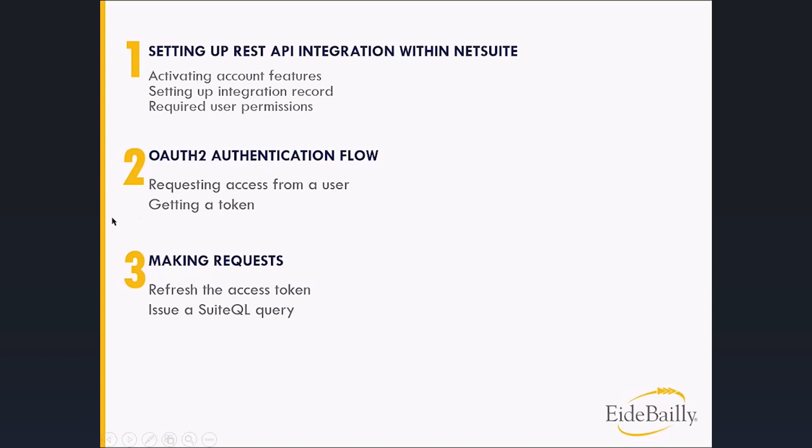But also a little bit on the developers who will be creating the integration piece. And then three is focused solely on the people who are integrating, so who's making requests in NetSuite.